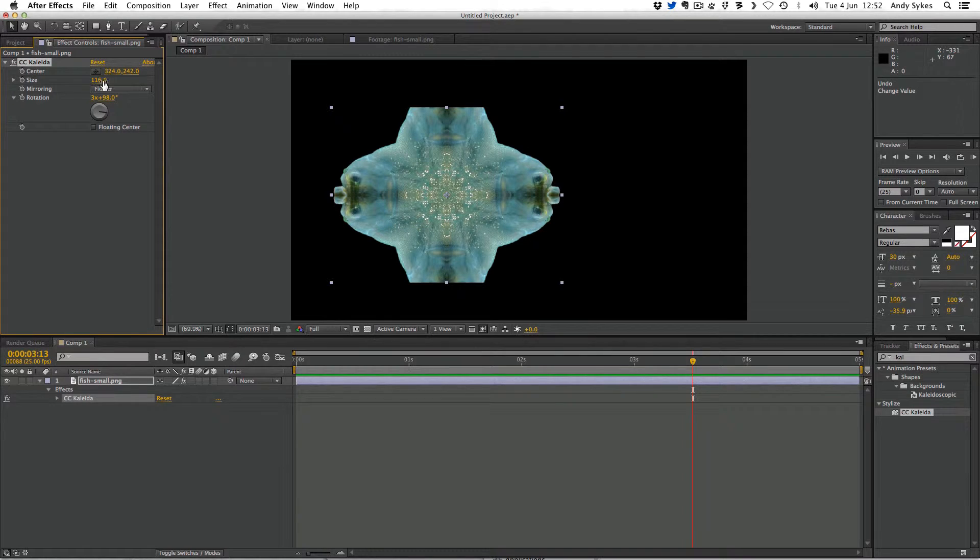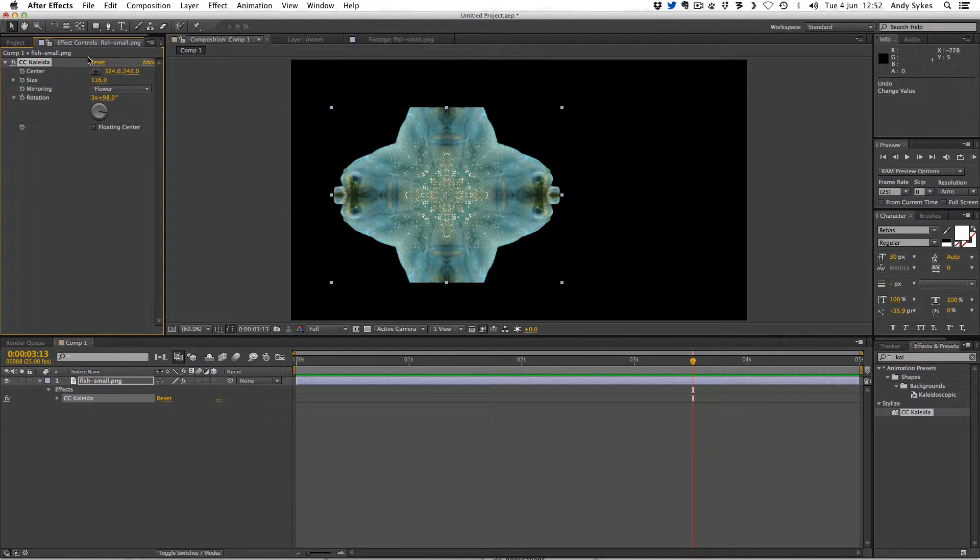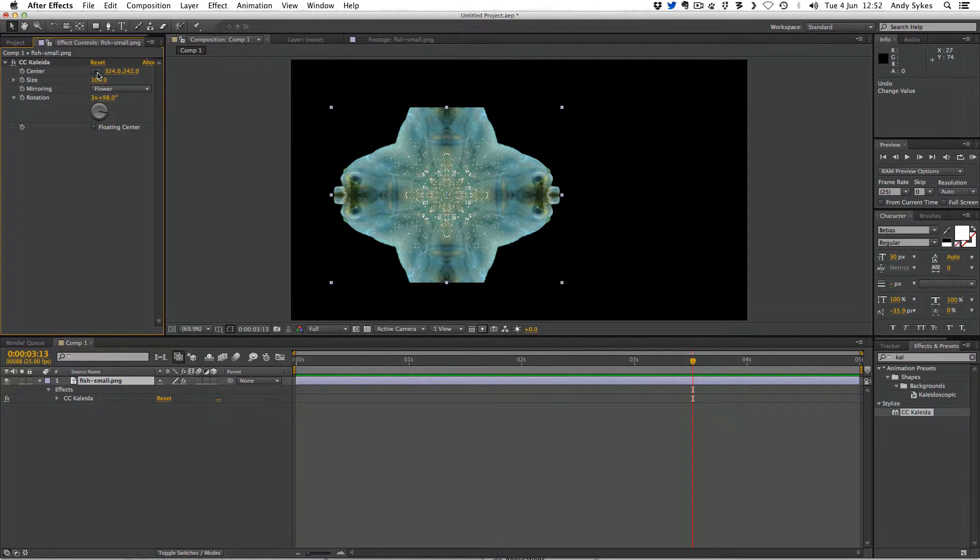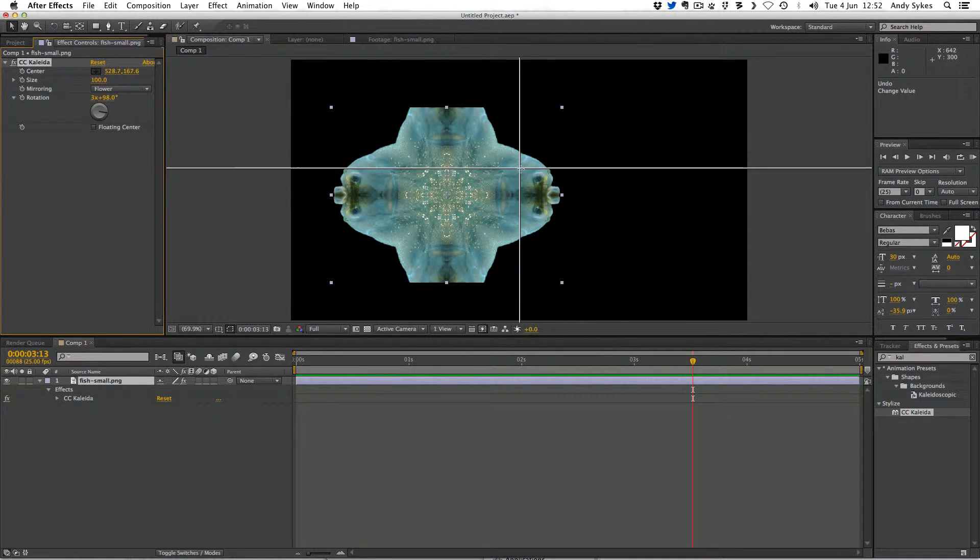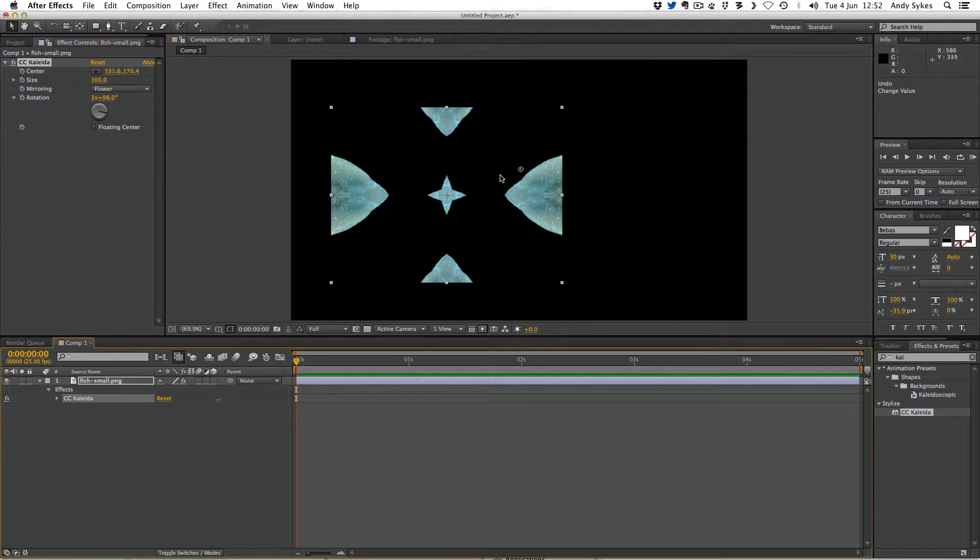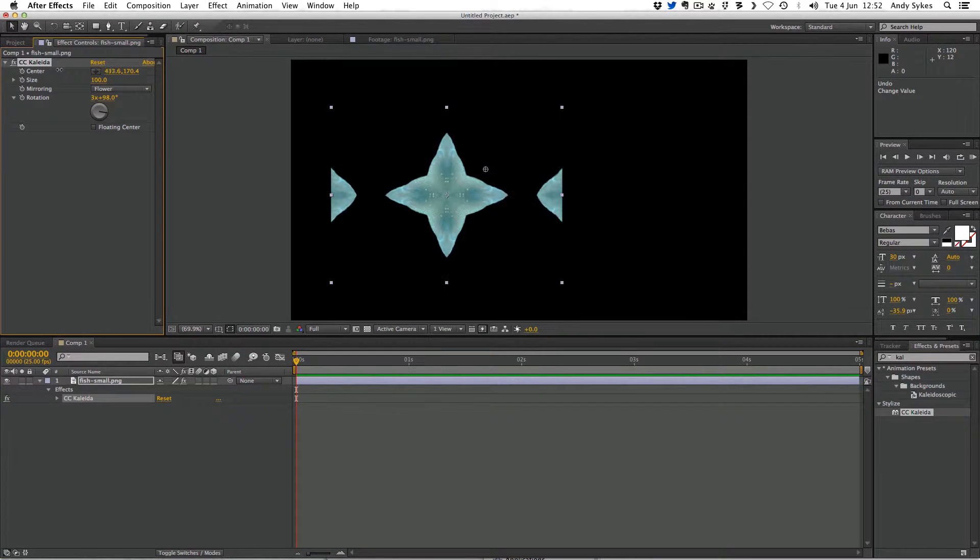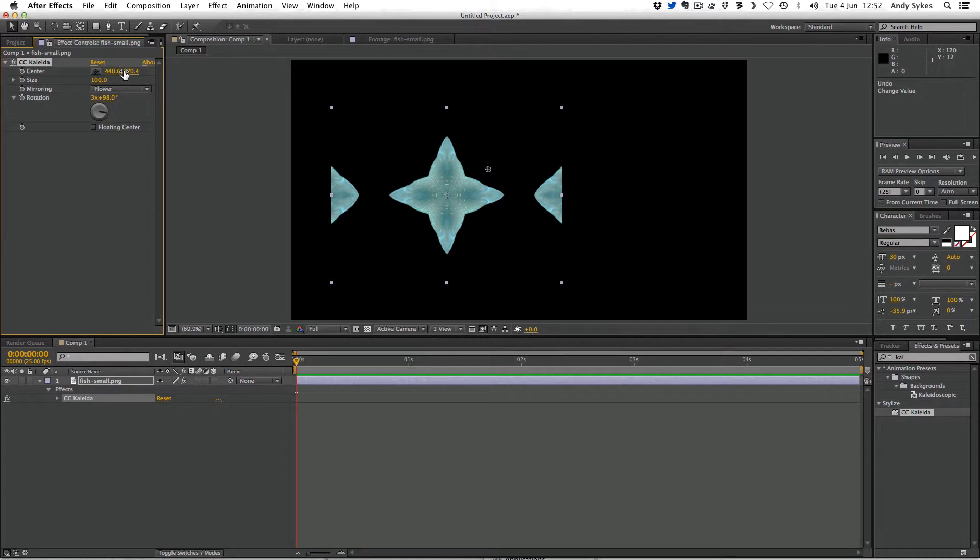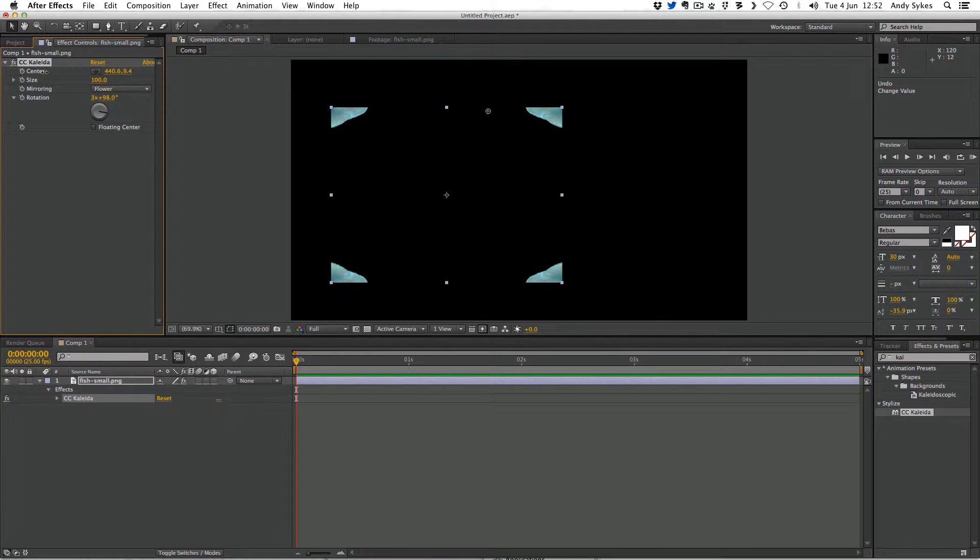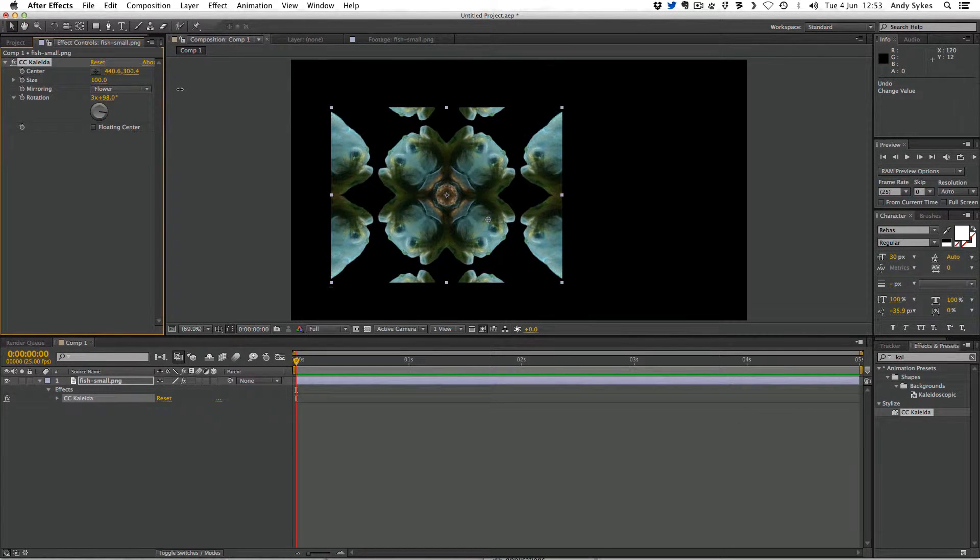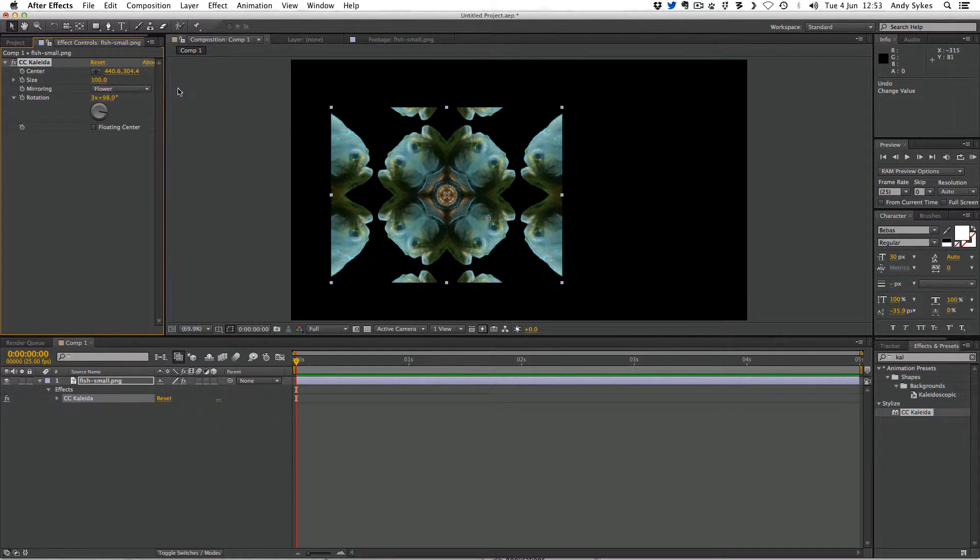Once it gets above 100, you're not going to see much difference. So I might just set the size to 100. But you can also change where the center of the kaleidoscope is by clicking this button here. And you can see now we're getting a very different result. Or we could use these sliders here to change where the center is. So that looks quite interesting. You're getting a lot of fish faces.